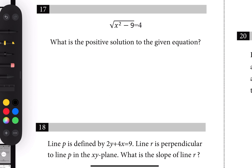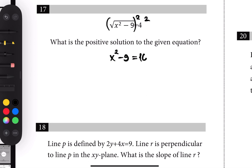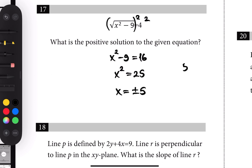Number seventeen: we're looking for the positive solution. To get rid of the radical, square both sides. The left side gives x squared minus 9 and the right side gives 16. Add 9 to each side: x squared equals 25, so x equals plus or minus 5. We're looking for the positive solution, so that's 5.